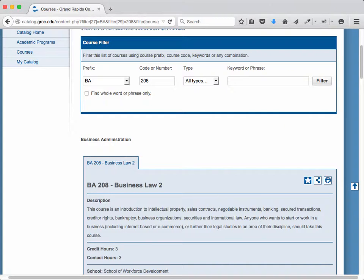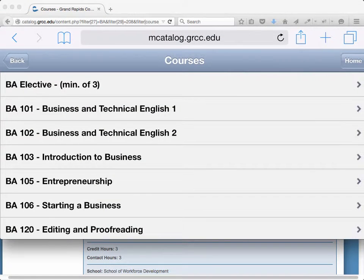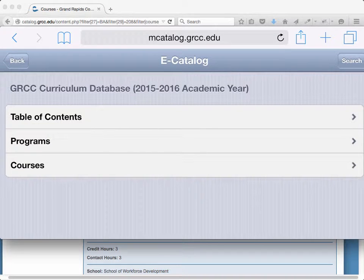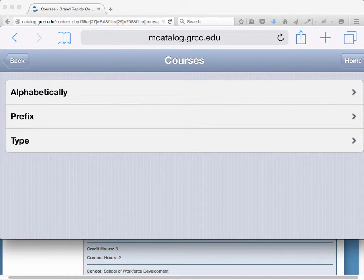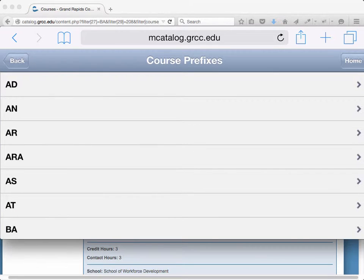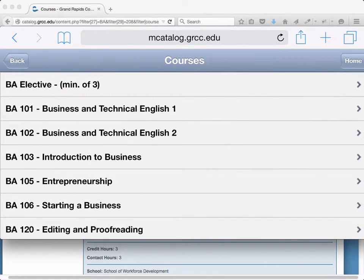As a quick bonus, you can also find your curriculum on your mobile device. If you go to mcatalog.grcc.edu — this is an iOS device — you can go directly to the option to select Curriculum Database, then Courses. I'll pick Prefix; my prefix is BA, and then just select your course from the list.